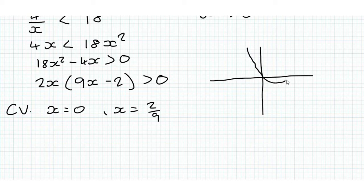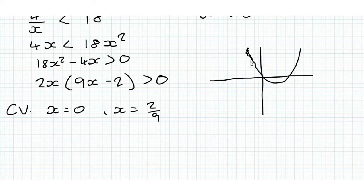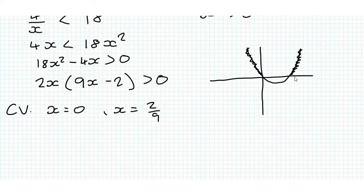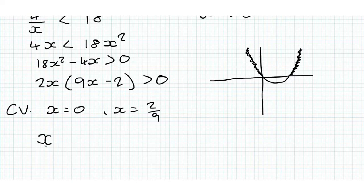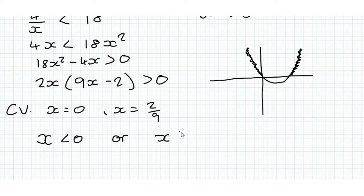It's going to go through 0 and 2 ninths. So it's going to look something like that. We want to know when this is greater than 0, and it's greater than 0 to the left of this 0 on the axis, and right of x is equal to 2 over 9. So the solution to our inequality is x is less than 0, or x is greater than 2 ninths.